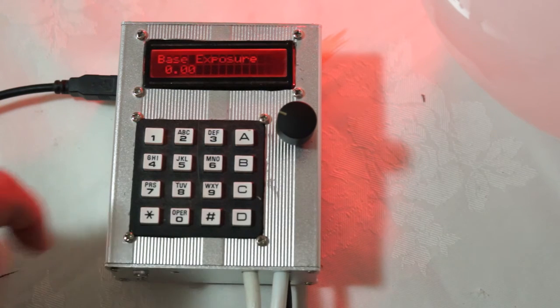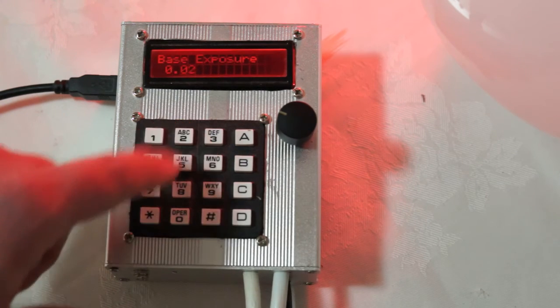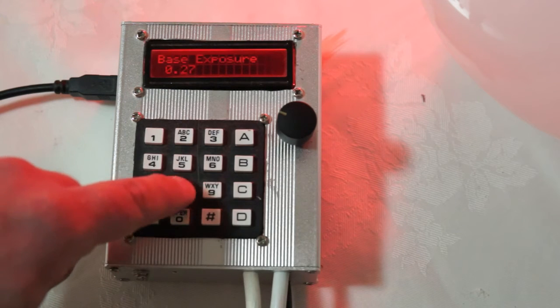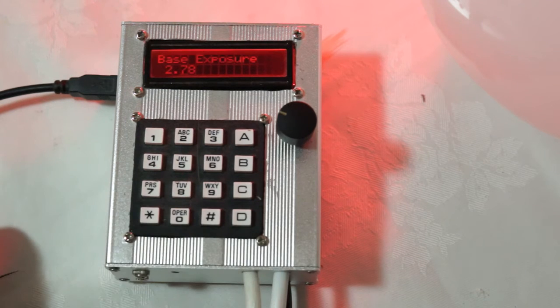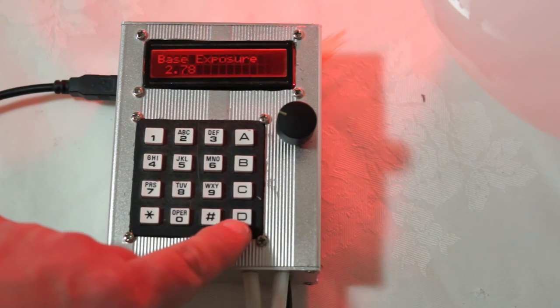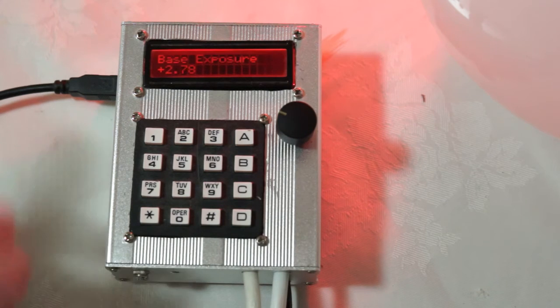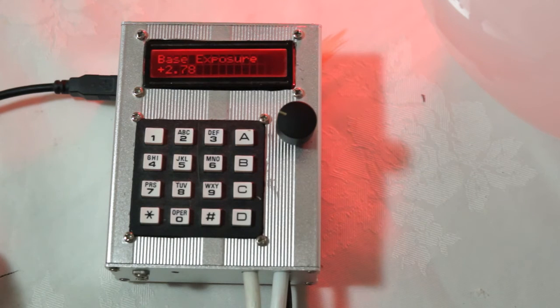And just say we want 2.7 something stops. So we can say 2, 7, 8. And that's 2.78 stops. D will enter that. And there we are and there's our specific exposure.